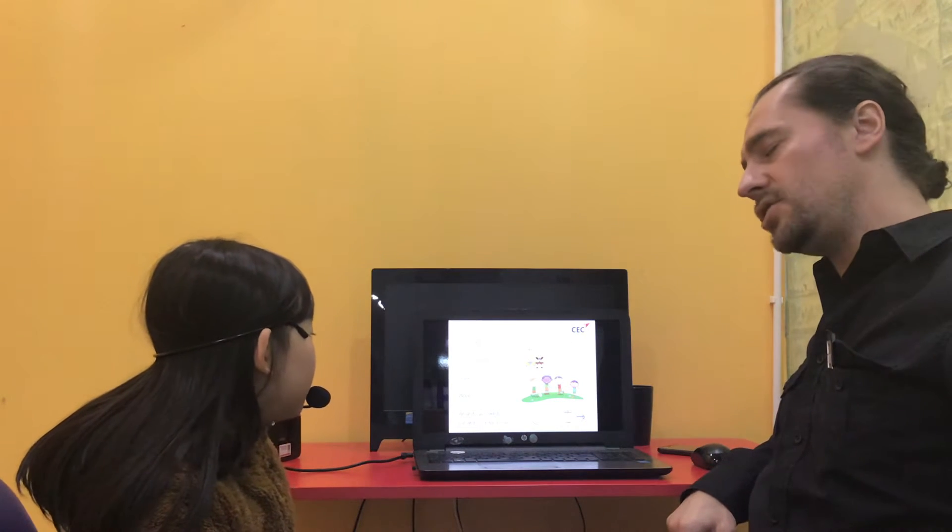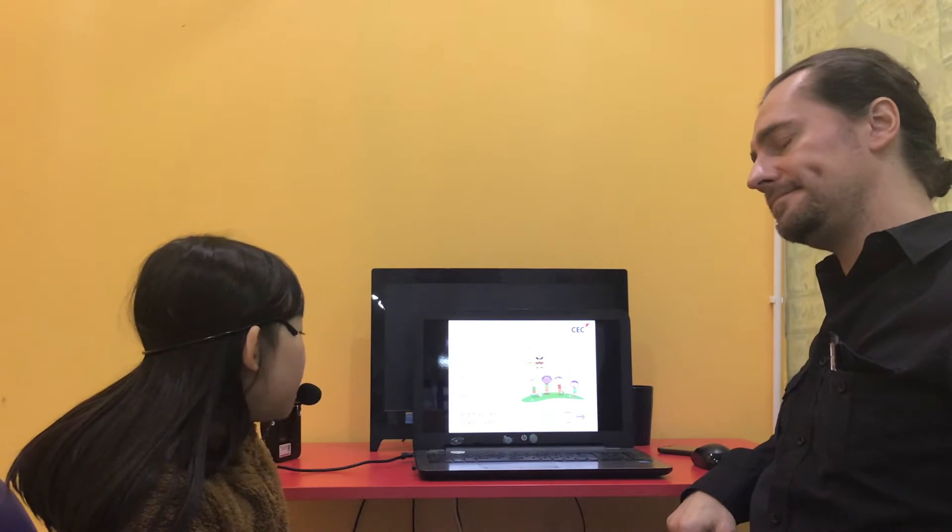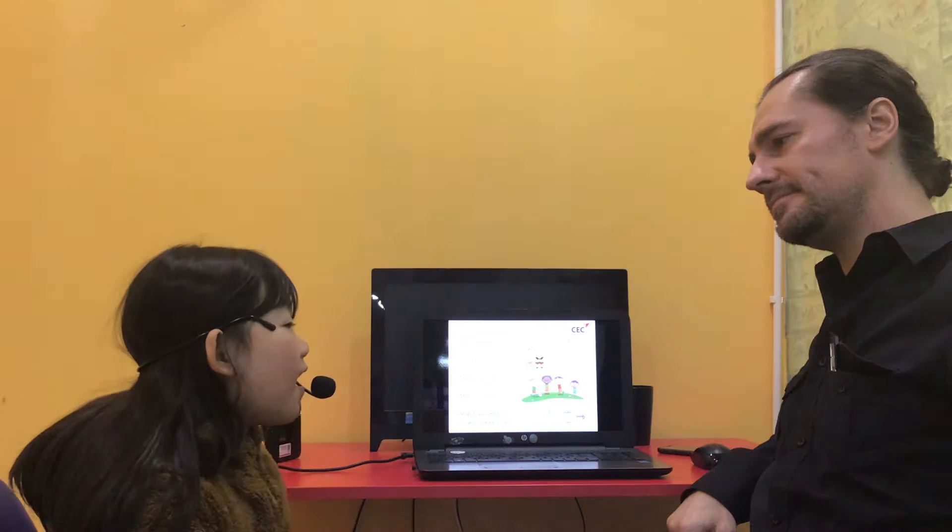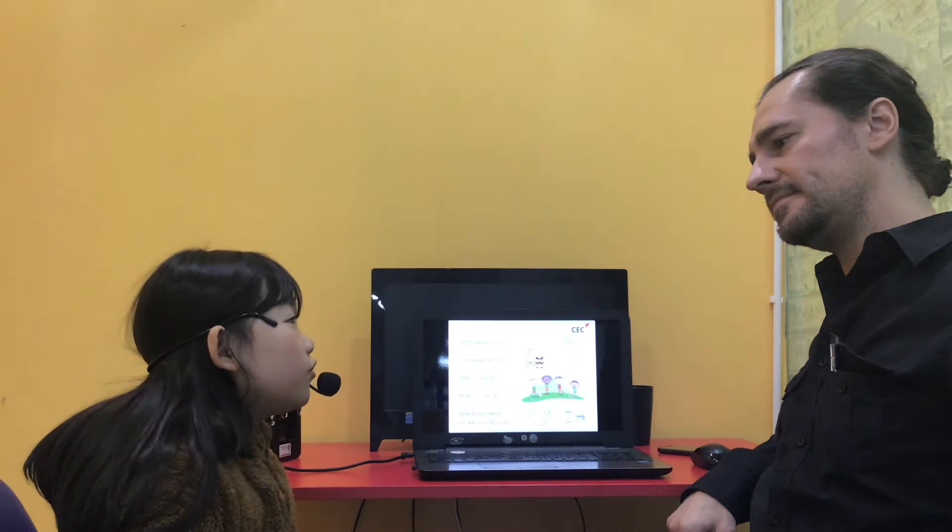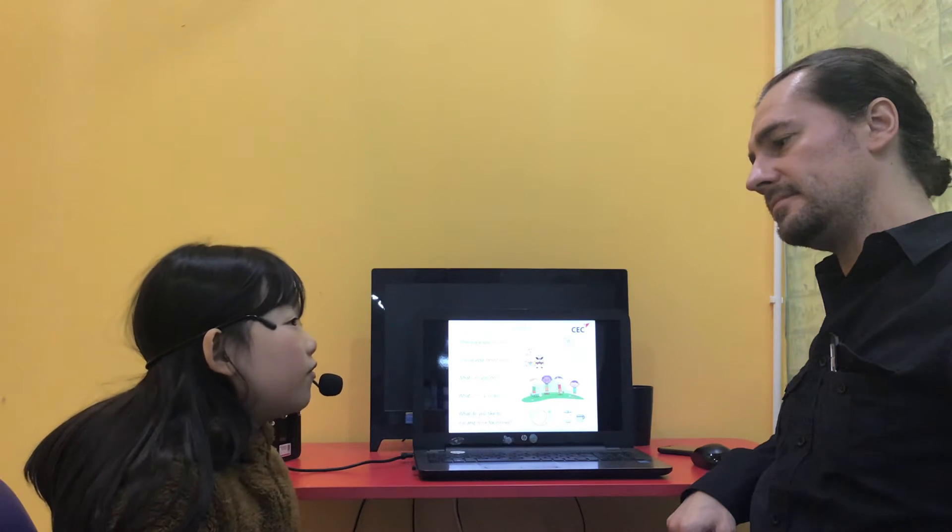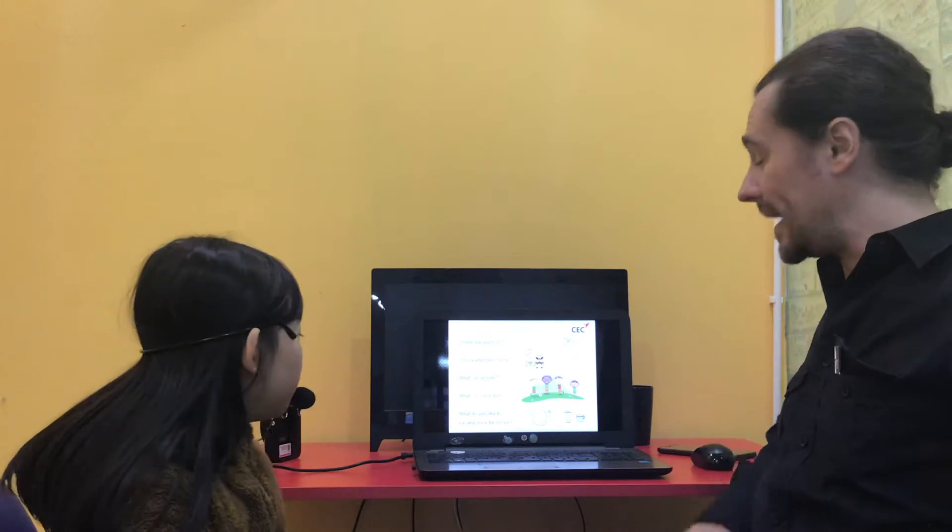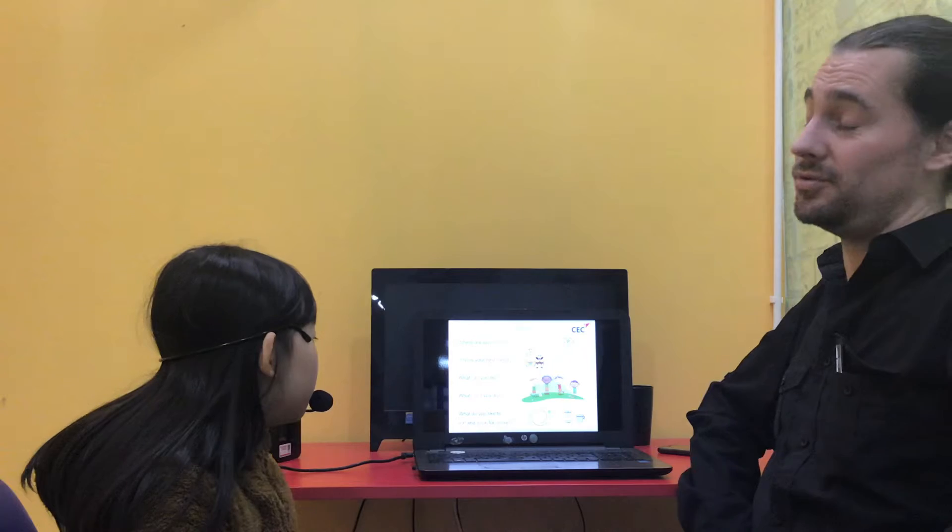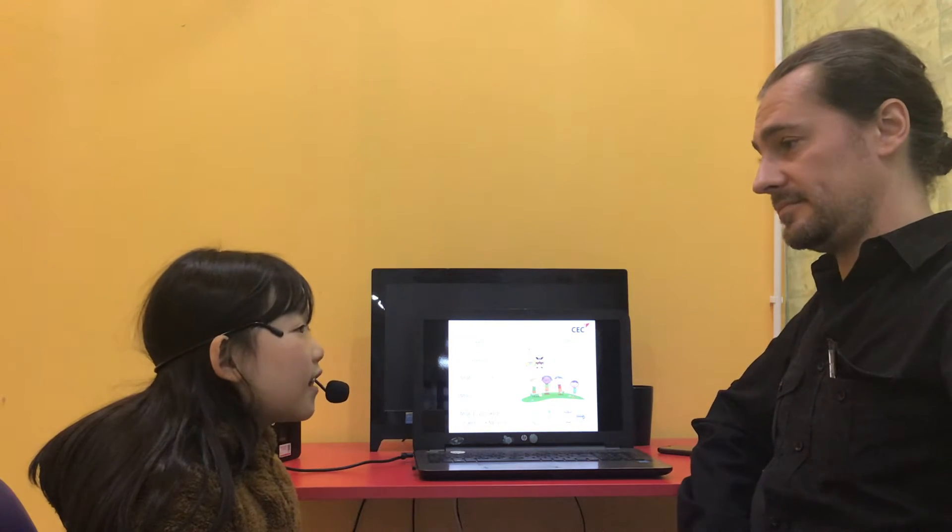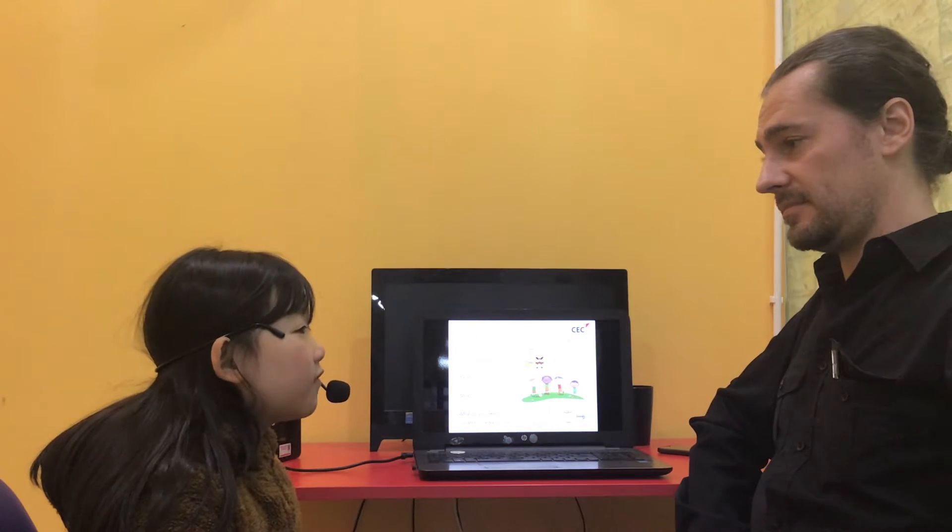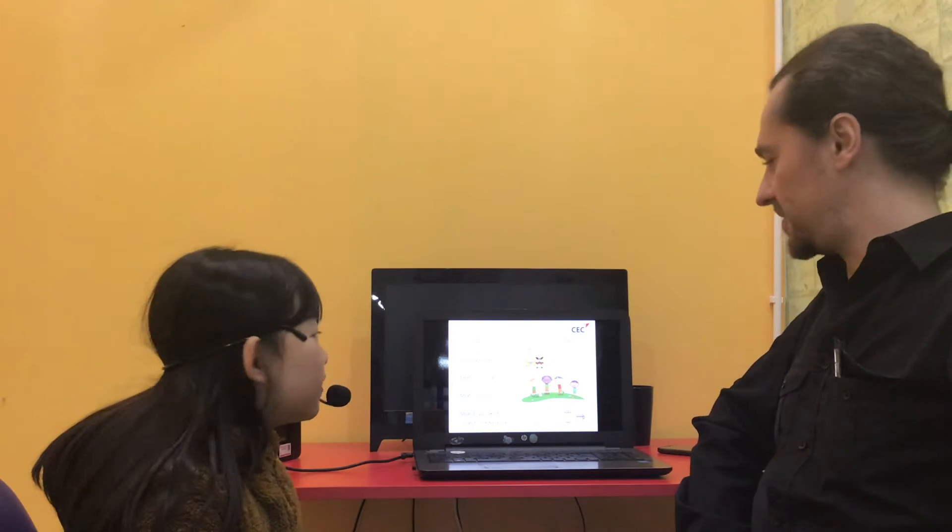What can you do? I can drown. Good. What can't you do? I can't fly. Good.